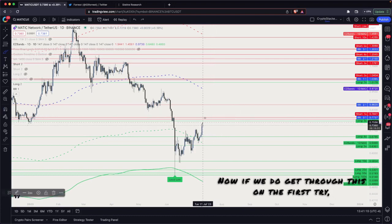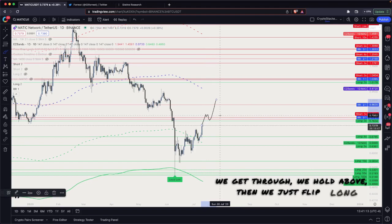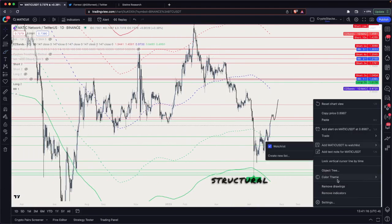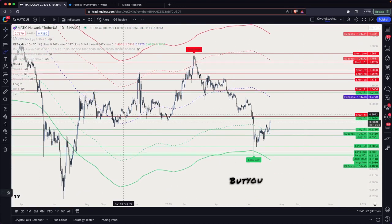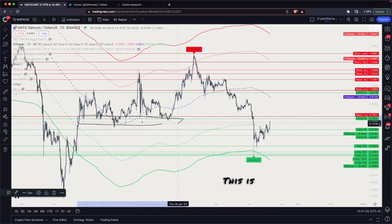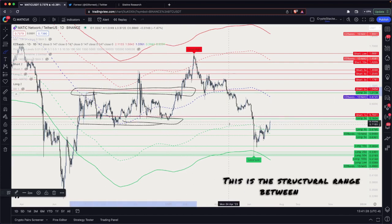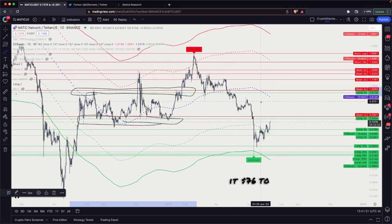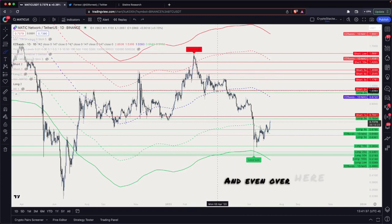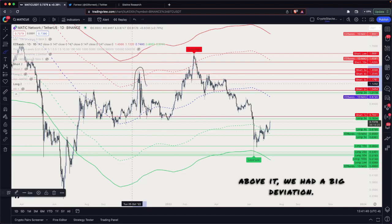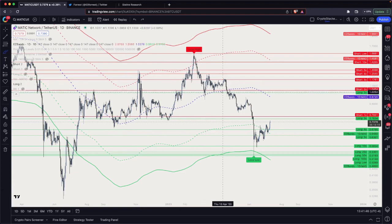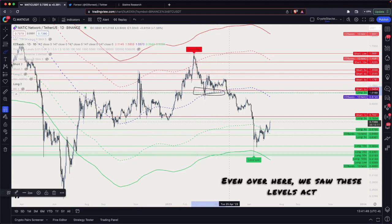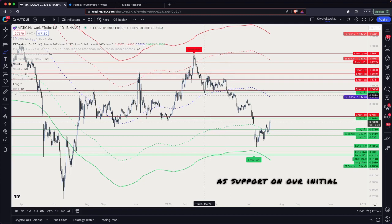If we do get through this on the first try — we break through and hold above — then we just flip long, because all of a sudden we've entered a pretty big structural range. You can see all of this price action here: the structural range between roughly 76 to 78 cents on the low end and a dollar to a dollar and four cents on the high end. That's where the majority of support and resistance has been. Even when we broke above it, we had a big deviation — I believe it was some crazy CPI numbers — and these levels acted as support on our initial entry.